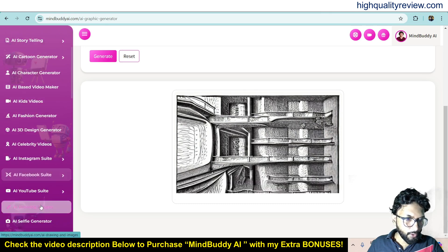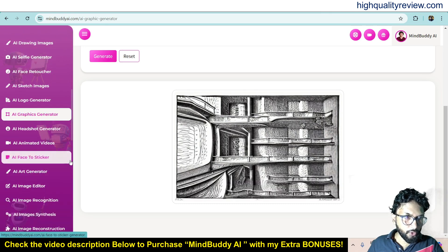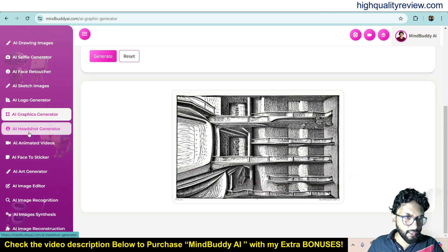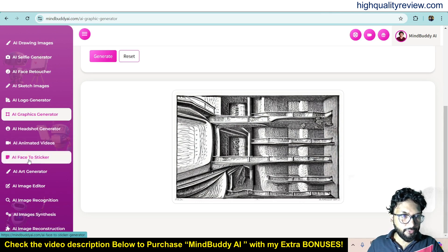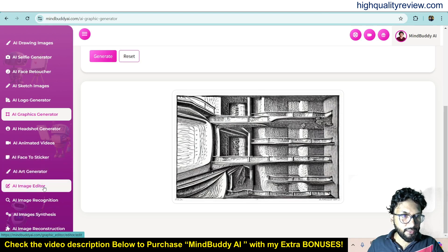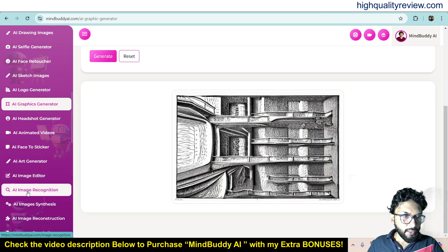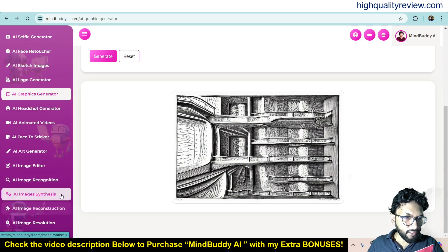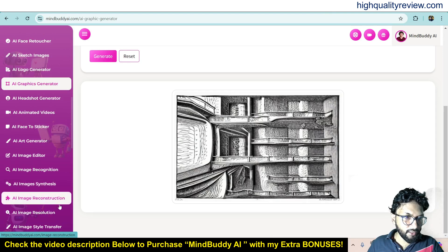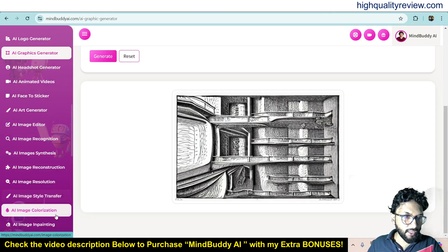There are also a few more features: AI Headshot Generator, AI Animated Video Generator, AI Face Trigger, AI Art Generator, AI Image Editor, AI Image Recognition, Image Synthesis, AI Image Reconstruction, Image Resolution, and AI Image Style Transfer, AI Image Colorization.